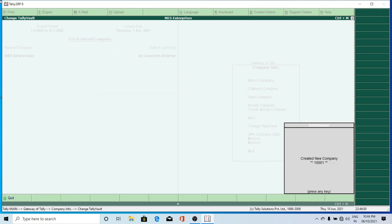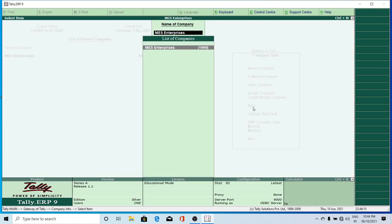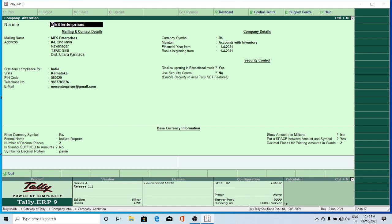A new company was created. Because I have not given any password for that company, now I will go to Alter. At the time of altering, it's not asking for any password — directly it has taken MAS Enterprises, because I have altered the Tally Vault password. You can make changes to the Tally Vault password. Then press Enter.